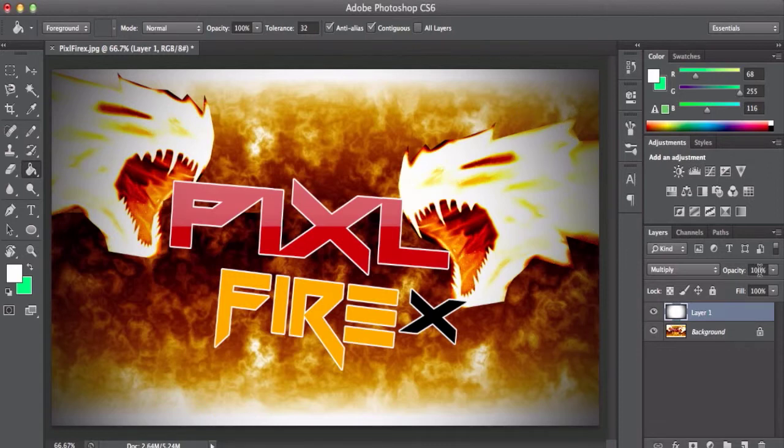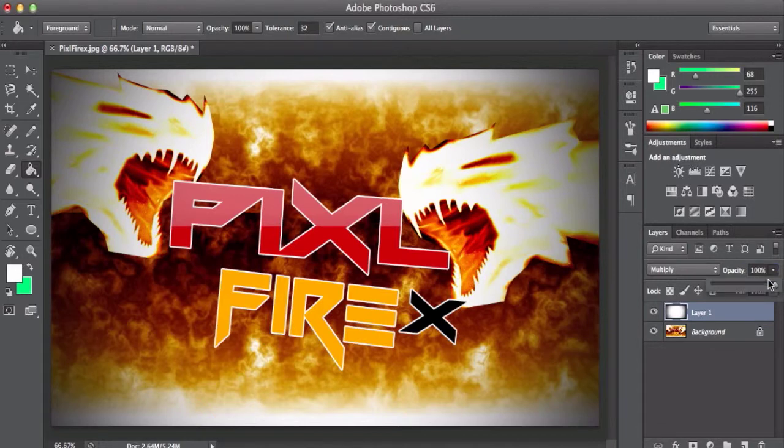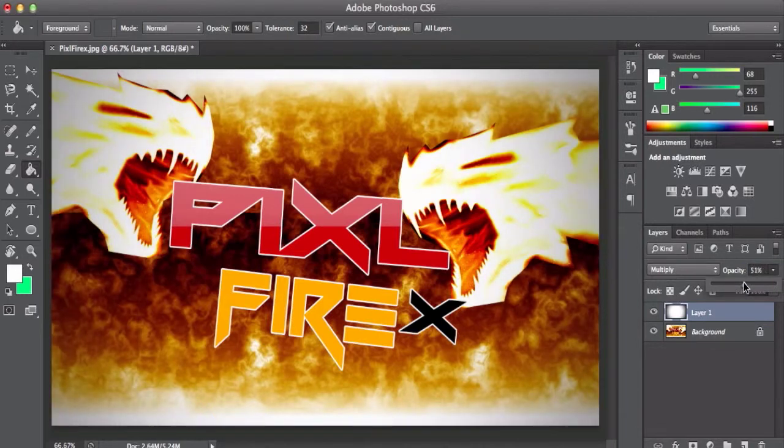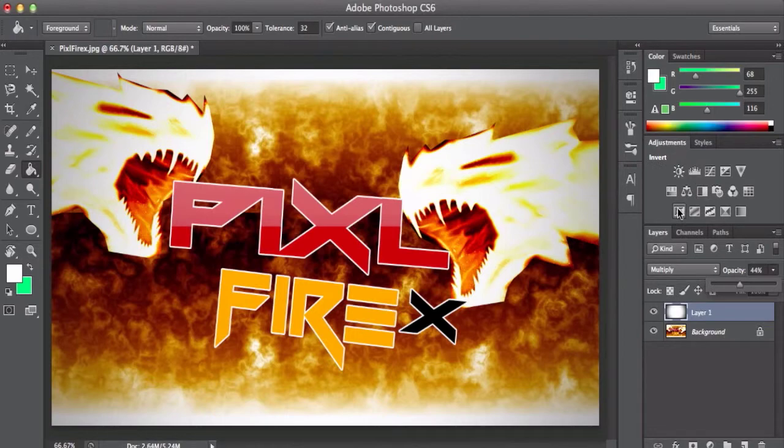Now, if you guys don't want it that powerful, you can move the opacity so it can make it a little bit stronger or a little bit weaker.